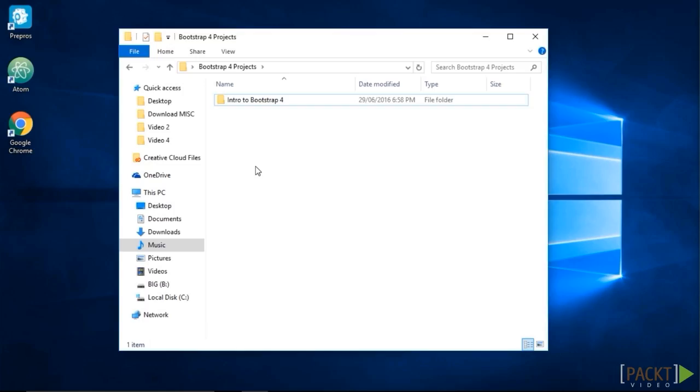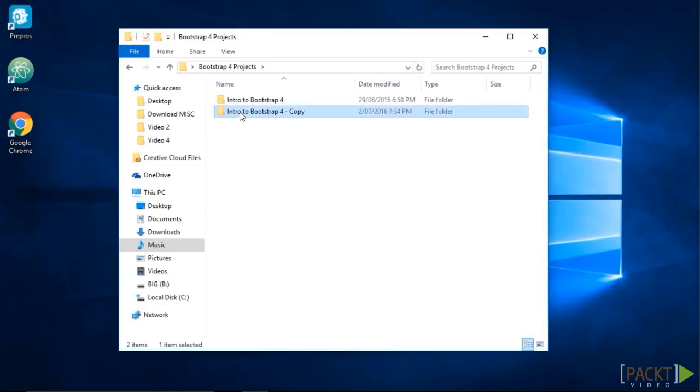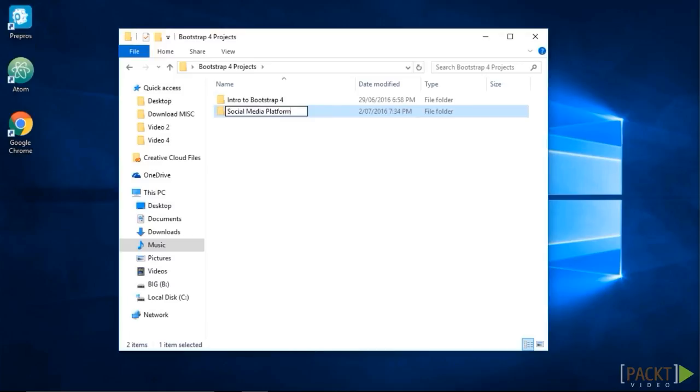Alright, let's start by duplicating the Bootstrap template we created earlier. I'll copy this template here and paste it. I will rename it to Social Media Platform. This will be the template that we're going to use for this section and the next.